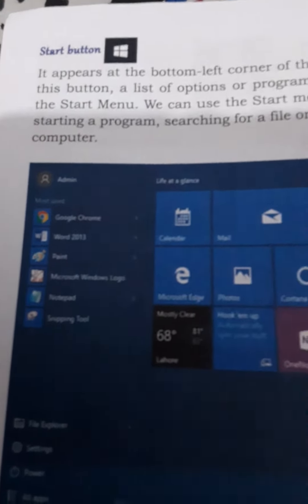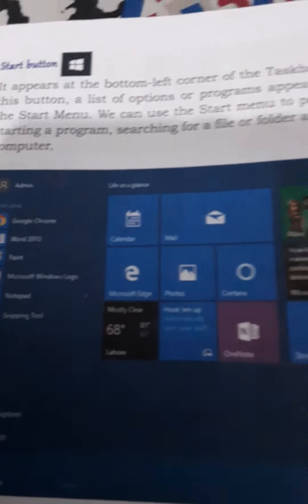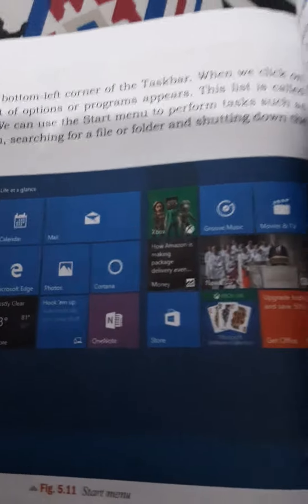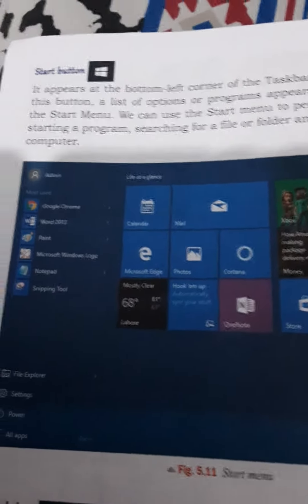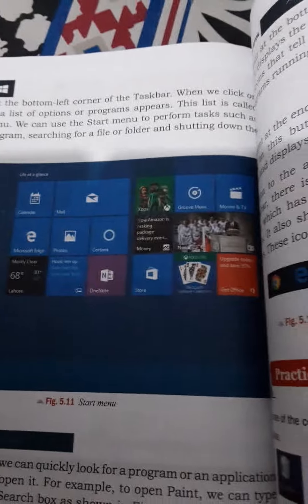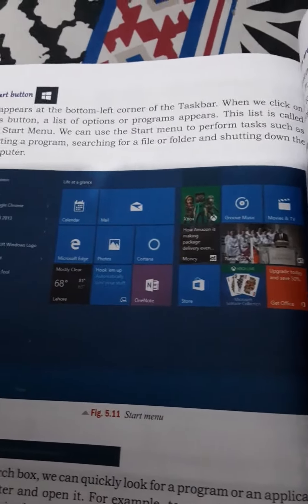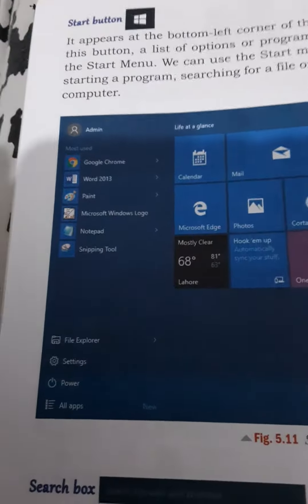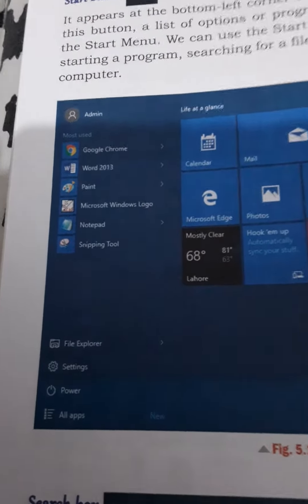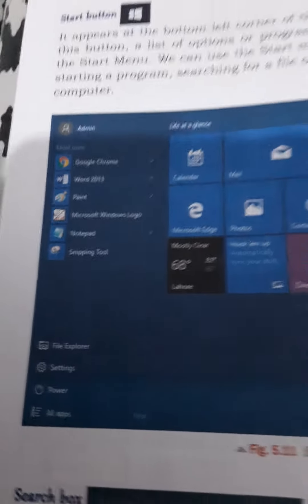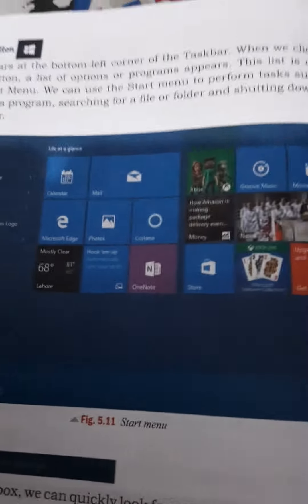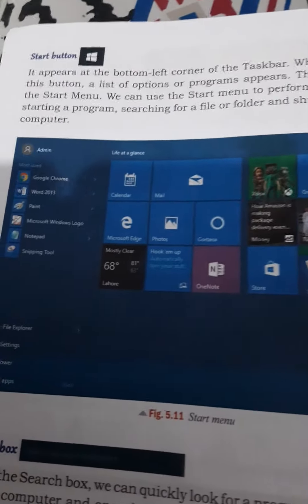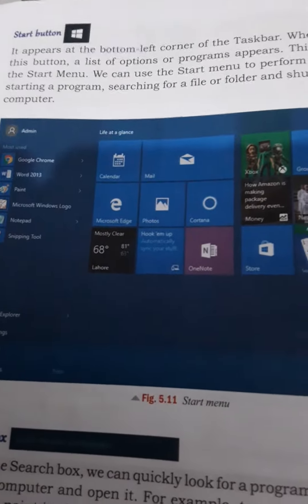The Start button appears at the bottom-left corner of the taskbar. Whenever we click on this button, a list of options appears.